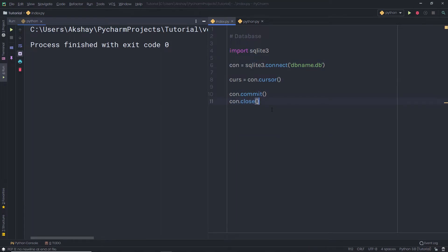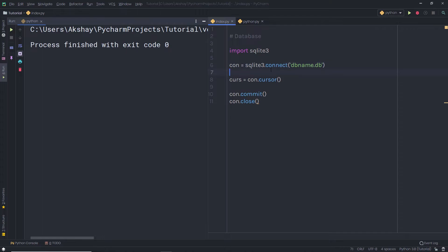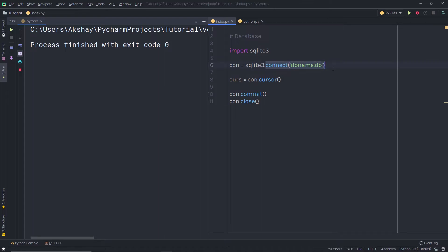Let me just explain this code first, and then we'll create a simple table inside this database. I'm going to simply import SQLite3 from Python — you can find this module in the Python module section. Once you import SQLite3, create a connection using sqlite3.connect. The connect method creates a connection between SQLite and your Python program. It's going to create a simple file dbname.db and a database called dbname. This connect method returns the connection object, which I store inside the connection variable.